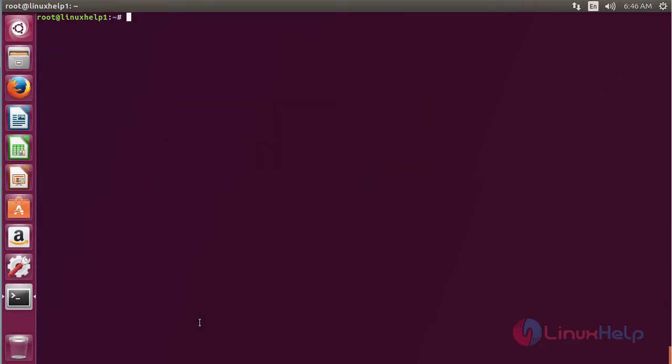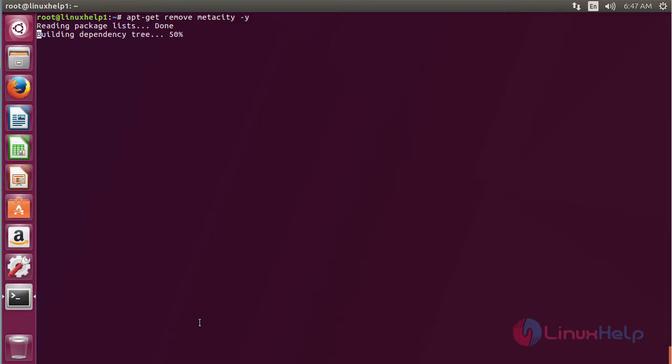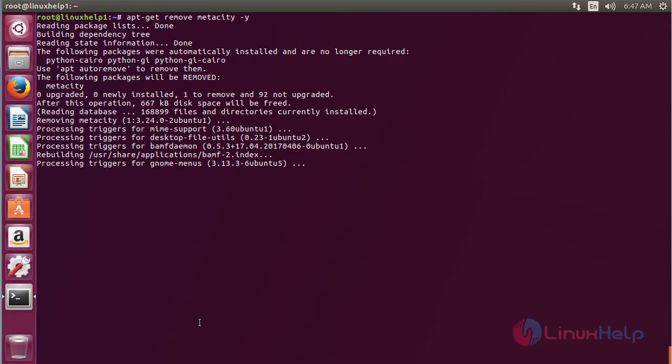For removing Metacity, for that command apt-get remove metacity and press enter. The Metacity package has been successfully removed from my Ubuntu 17.04 machine.